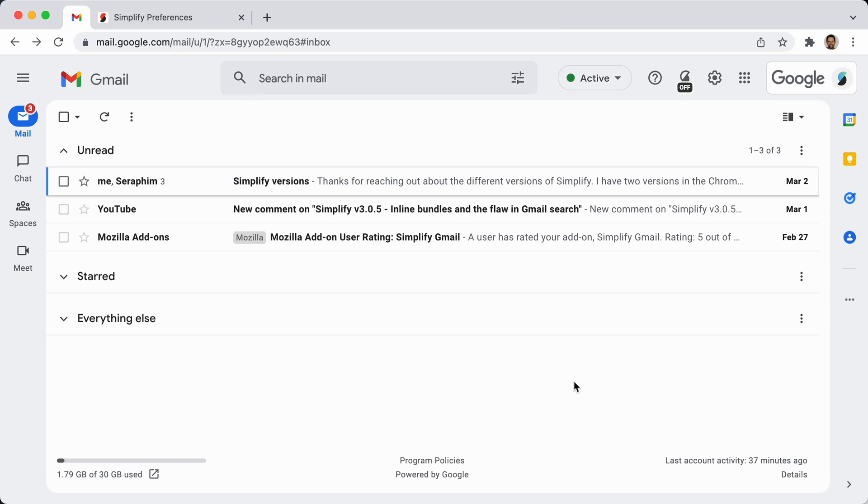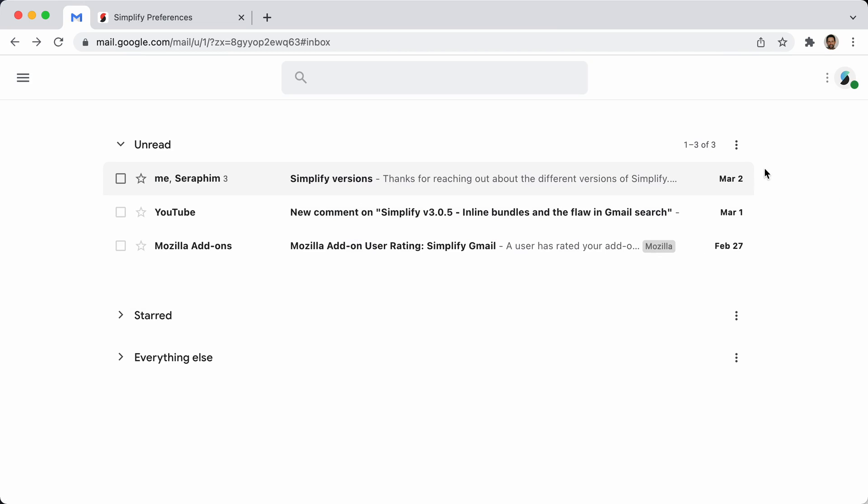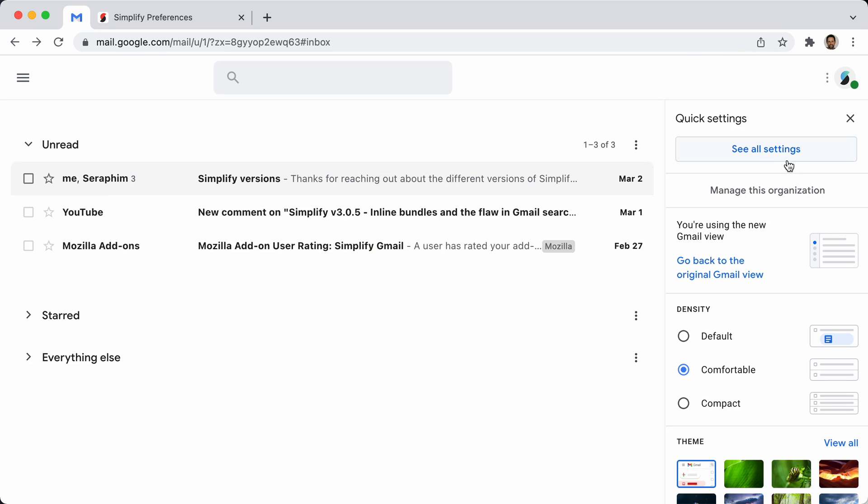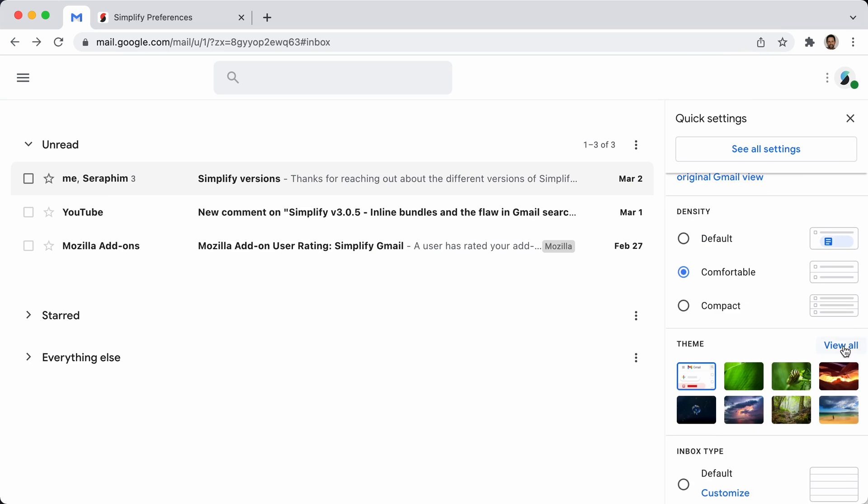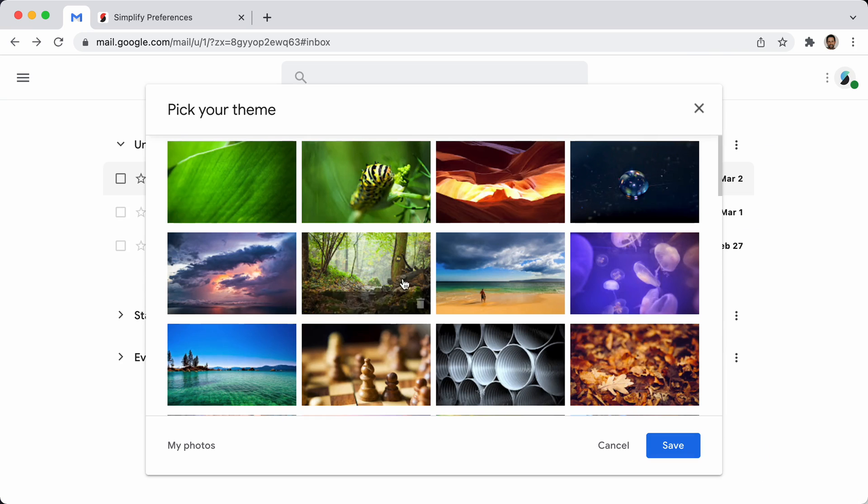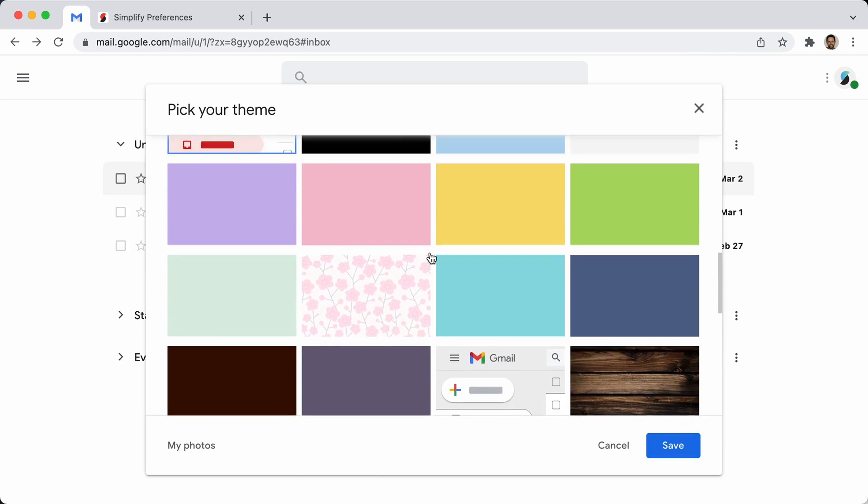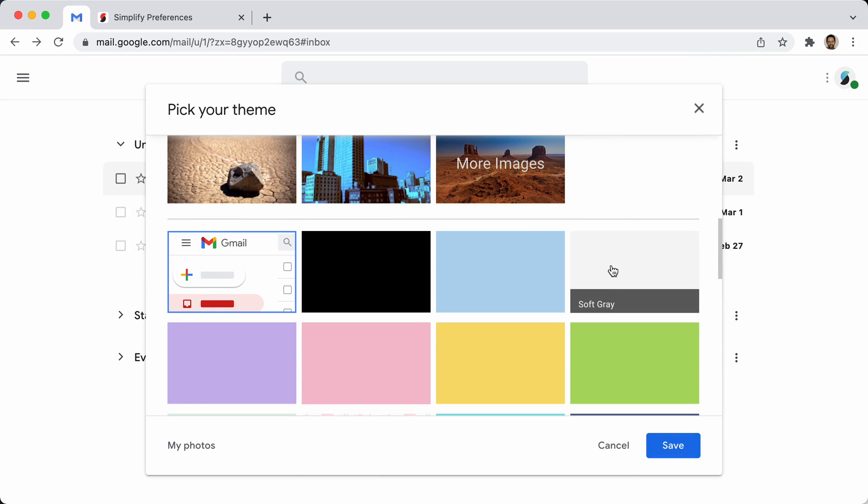That is not really new. The light gray theme has done that for a while. So if you go under settings, go down to themes and click view all and then scroll down to soft gray.